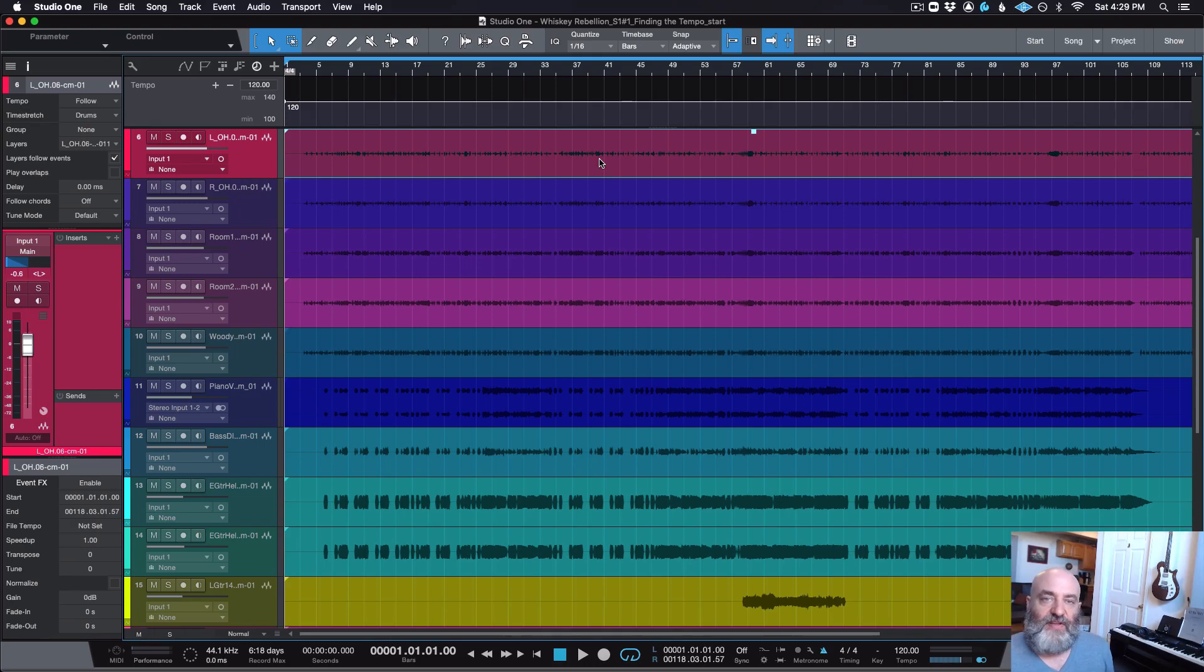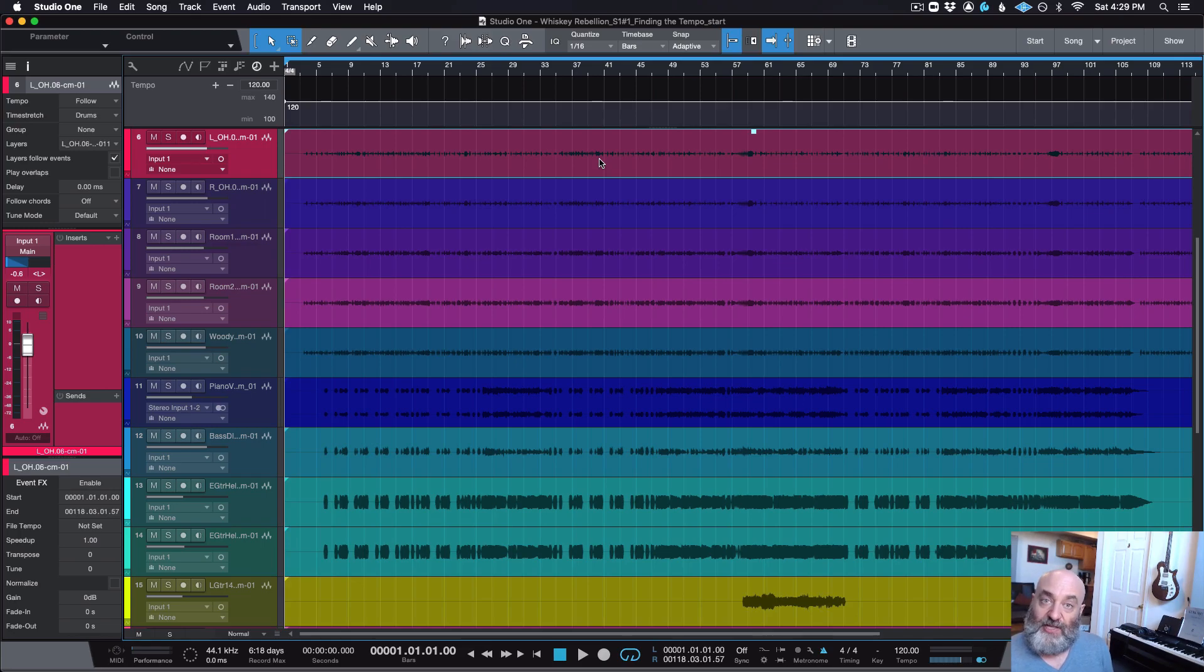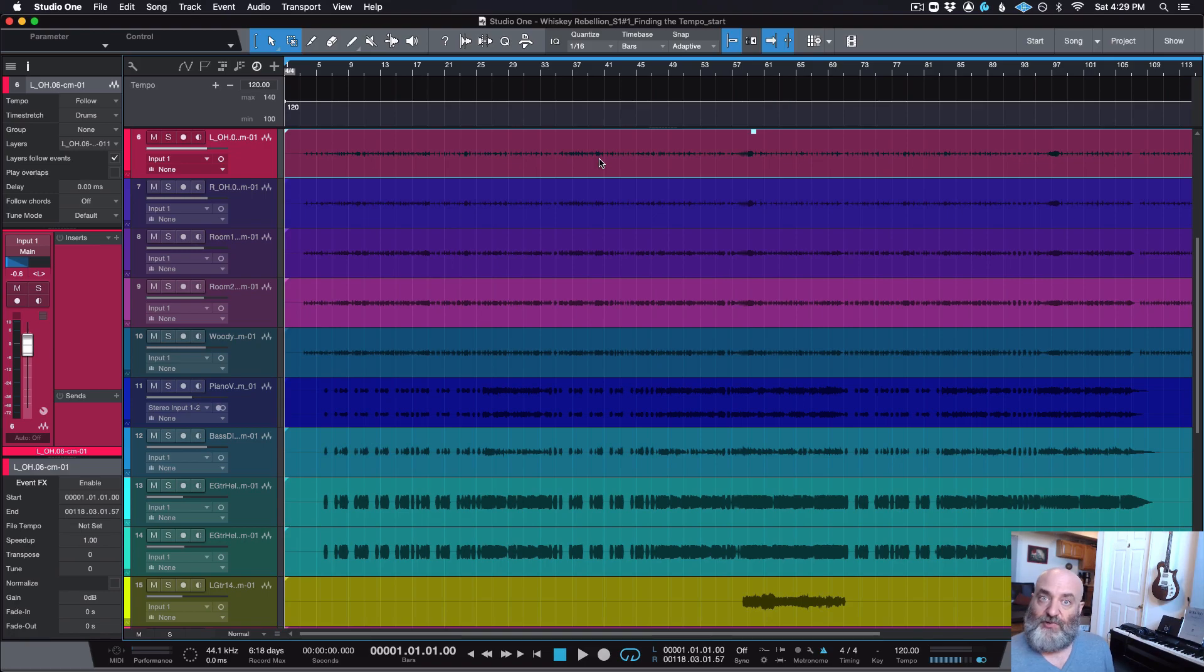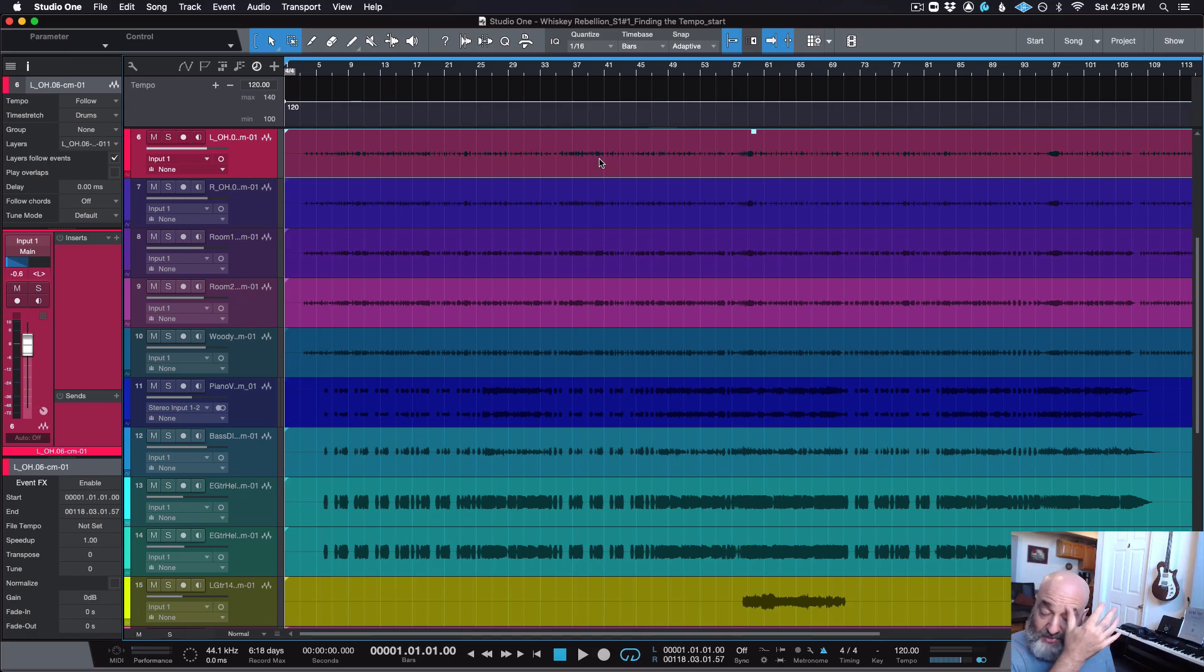And that decision effectively boils down to: do you want to alter the audio that you have to match the grid, to match a click track, to be perfect? Or do you want to have the click track and the tempo follow the human performance that you have? And there is no right or wrong answer right here, there's just what you are looking for. Now, in this particular case, this track, Eric Myers and the Rev,